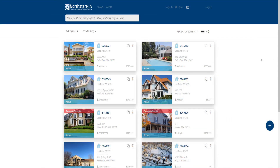From the AdEdit home screen, start typing what you're looking for into the search box. You can search by MLS number, listing agent, office, street address, city, or status.